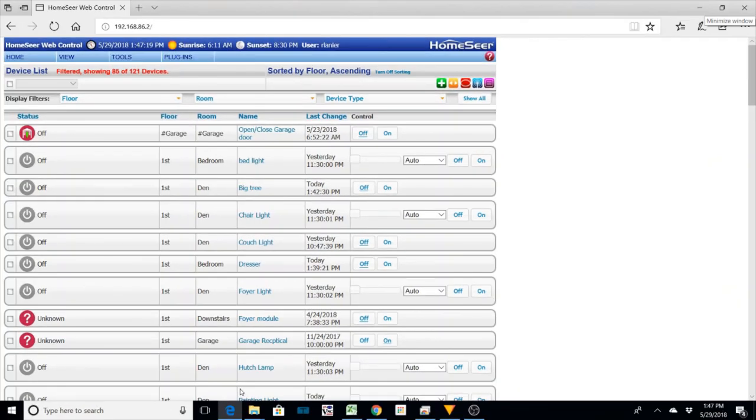So there's a couple things you can do. In SmartThings, I think you can go in and do a repair and it will go out and wake up all the devices and get them to reconfigure themselves and get the best path from the hub out to the device.